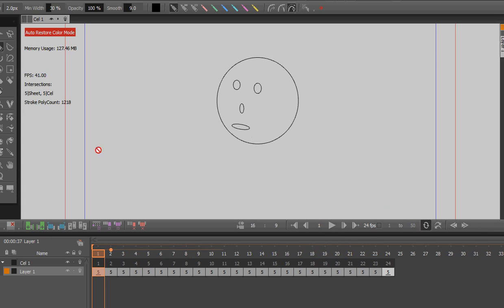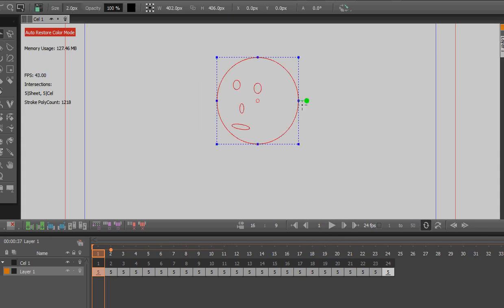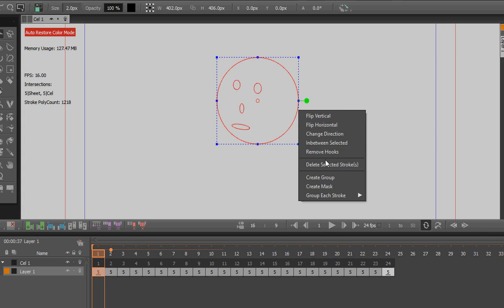So what I'm going to do is I'm going to set up a bone. The first thing you got to do for setting up bones is you got to make sure that your beginning frame is in a group.